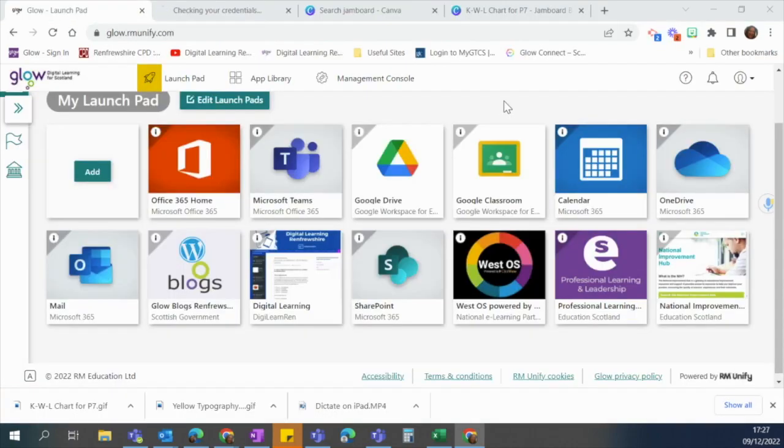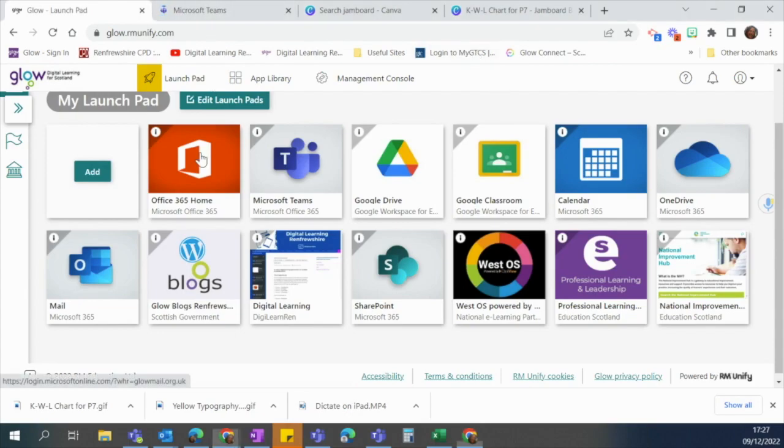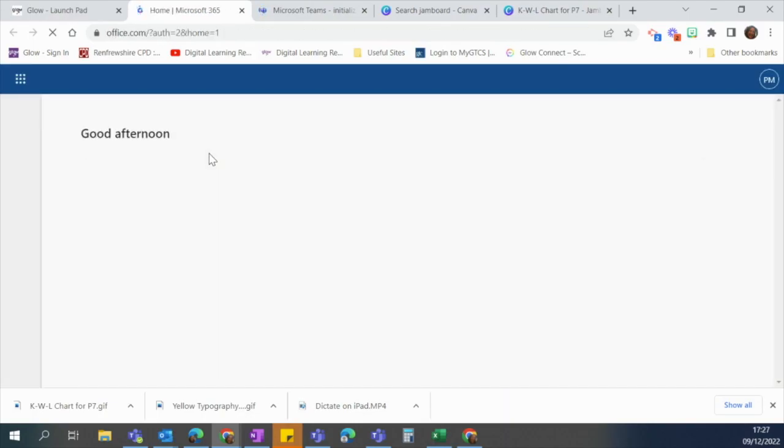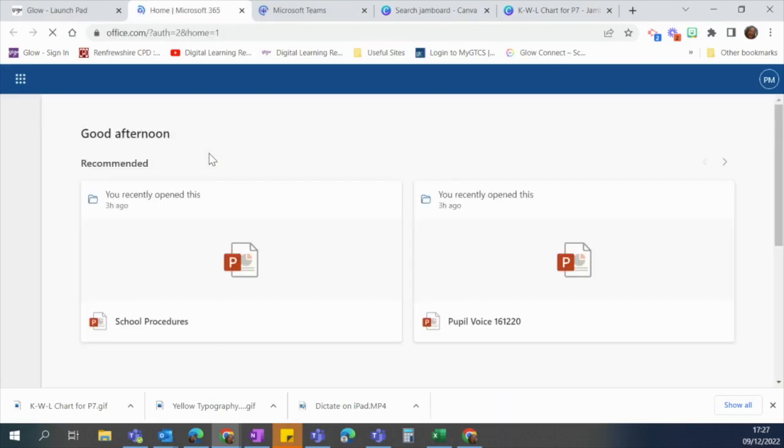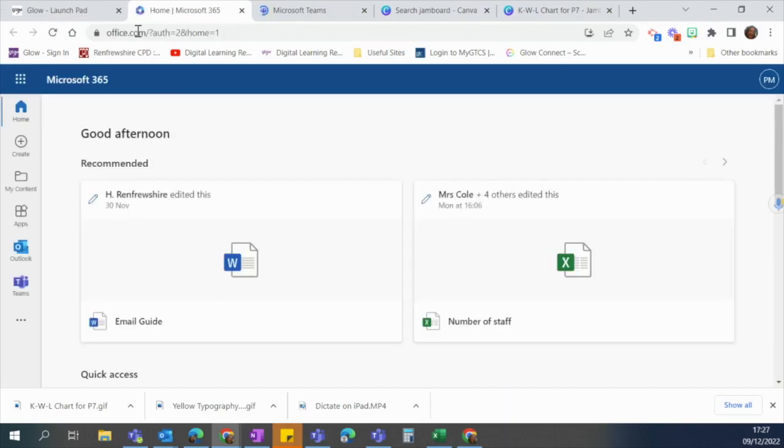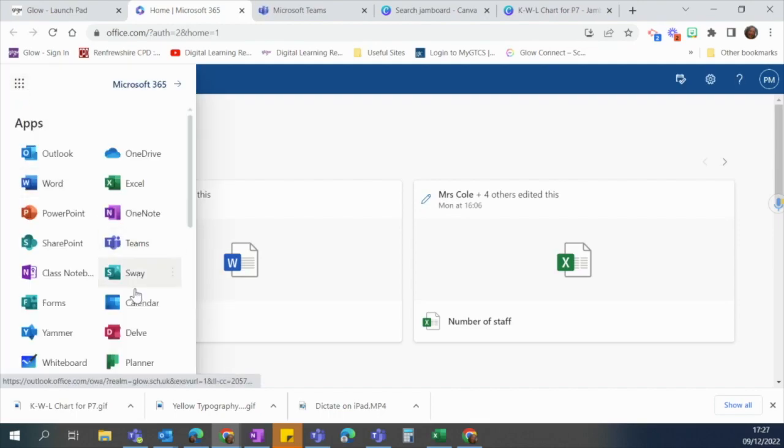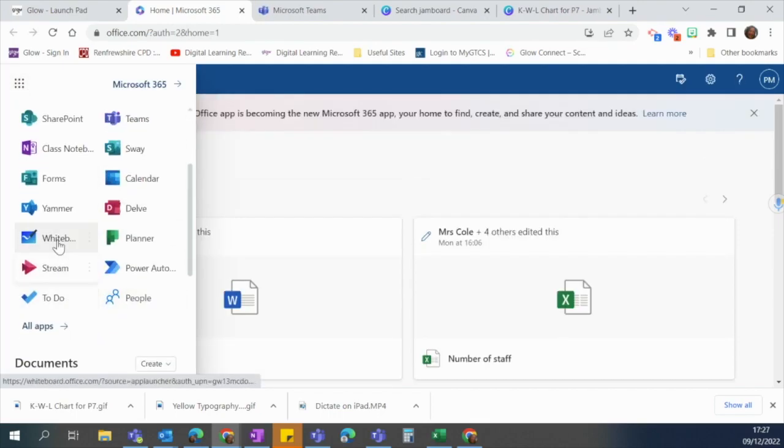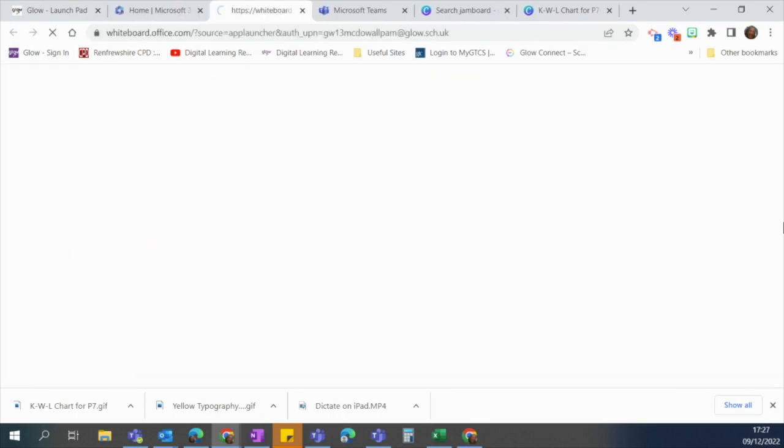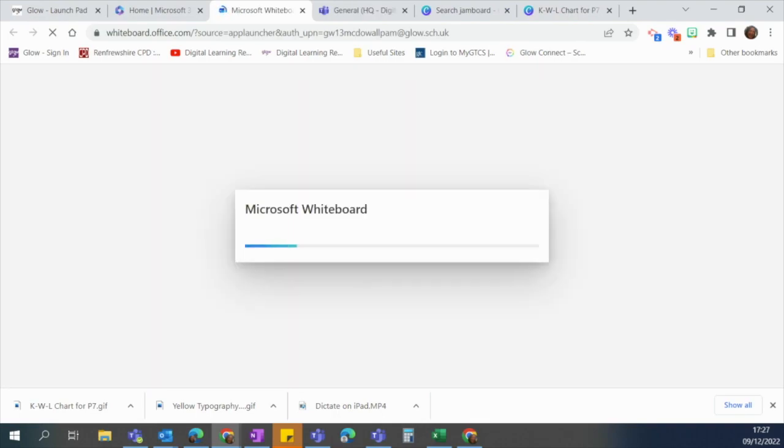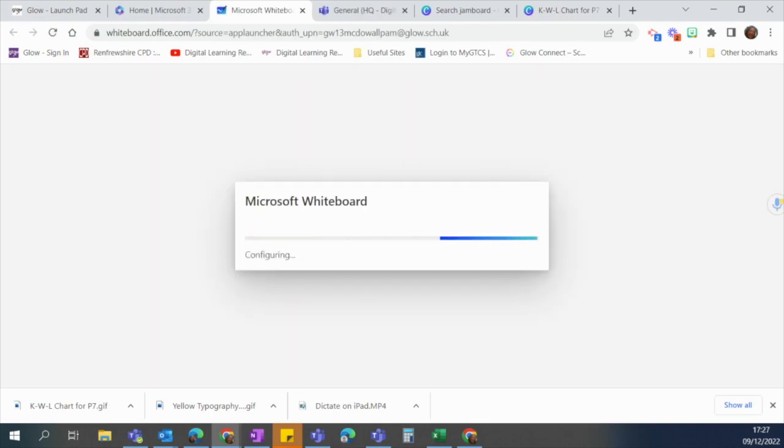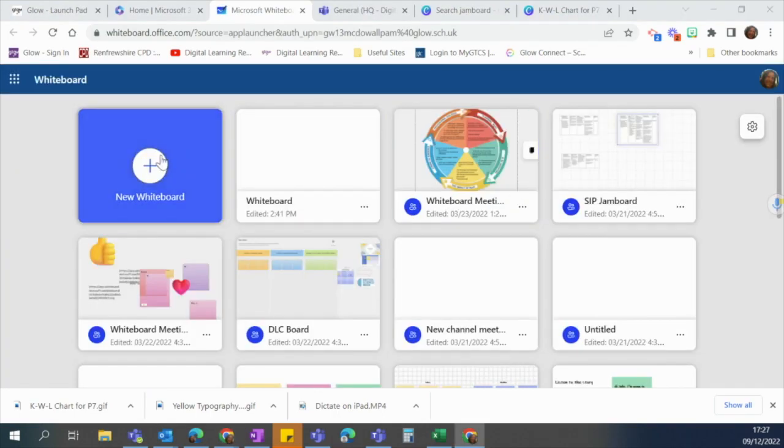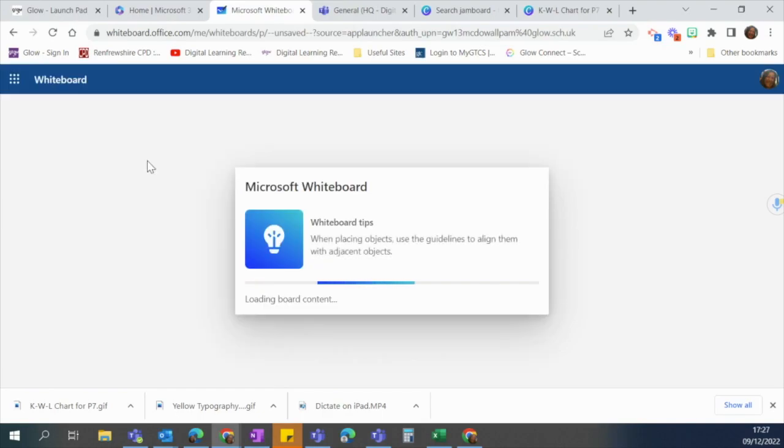So now I'm back on my launchpad and this time I am going to go into my office 365 tab because I want to do exactly the same thing but this time I'm doing it on whiteboard. So I'm going to go to my nine dots. I'm going to scroll down to whiteboard and that's going to load up for me now. So you can see I have an open page. I'm going to click new whiteboard.